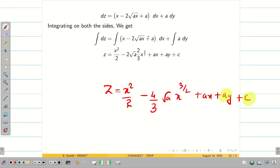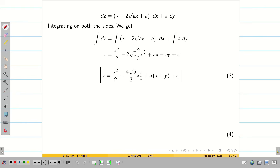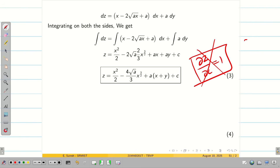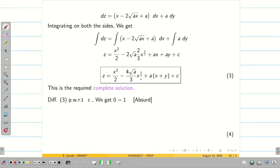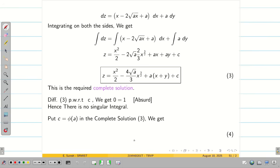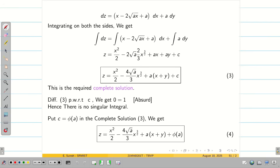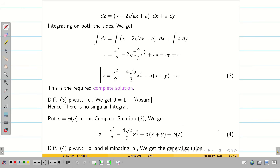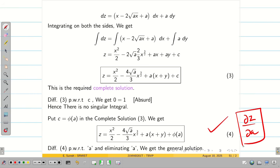This consists of two constants a and c, and since z is a function of x and y with two independent variables, we declare this as the complete solution. We can directly write there is no singular solution, because ∂z/∂c = 1, which contradicts the requirement ∂z/∂c = 0. To find the general solution, take c = φ(a), substitute to get equation 4, then differentiate equation 4 partially with respect to a and eliminate a between equation 4 and ∂z/∂a to get the general solution.